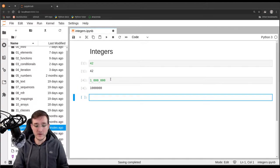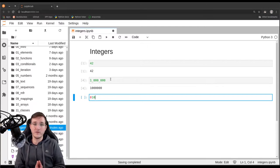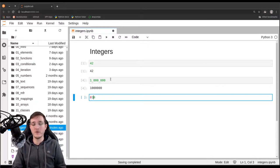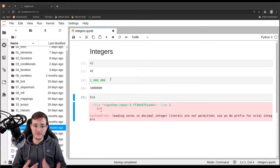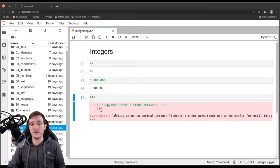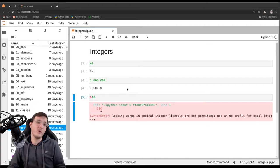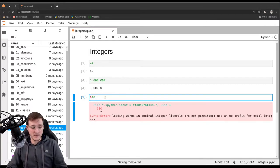One thing to note: if you want to write the number 10 and you start it with a zero, you can already see in JupyterLab that the first zero is red. If you execute this, you get a syntax error — 'leading zeros are not allowed.' We will soon see why this is the case when we look into more details.